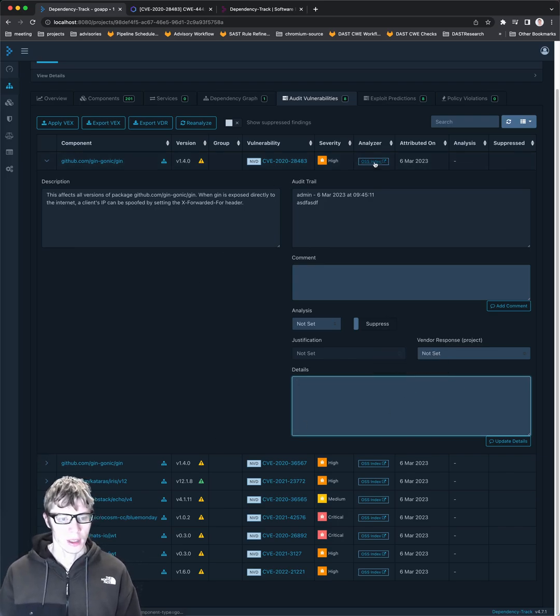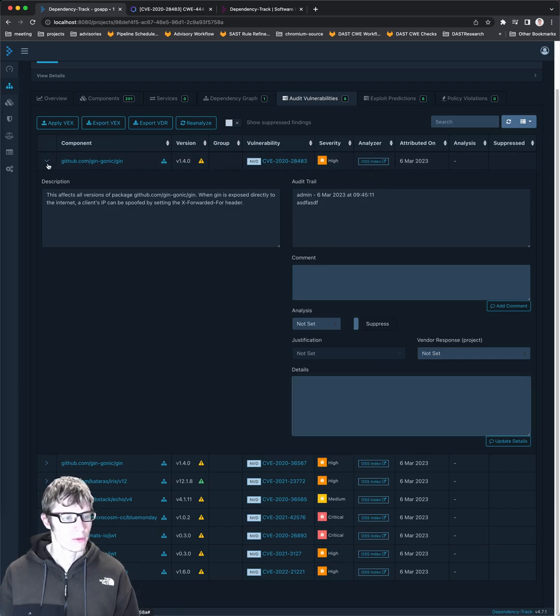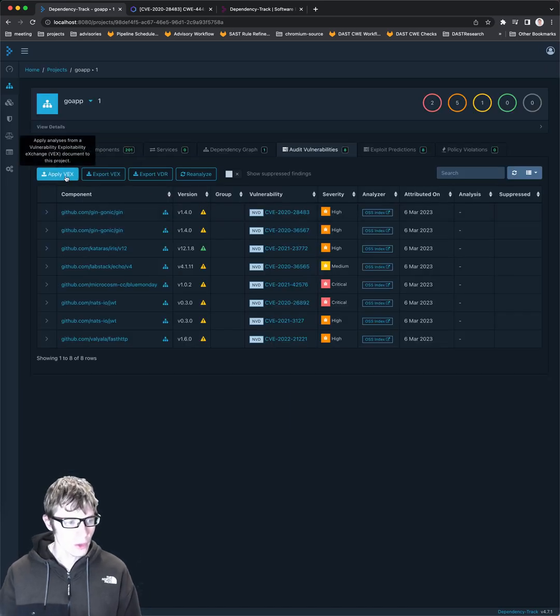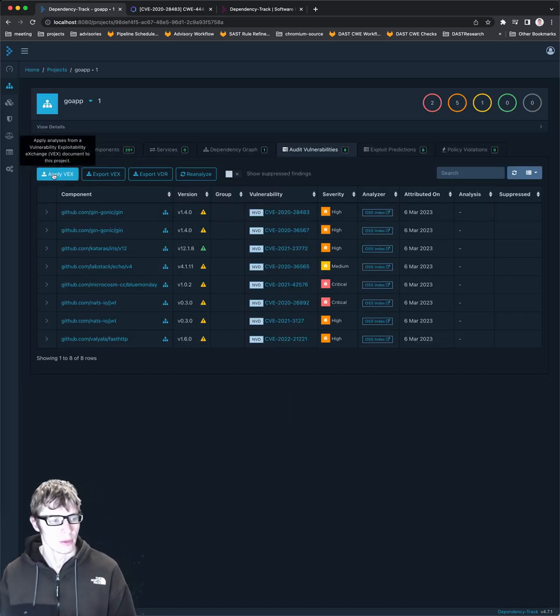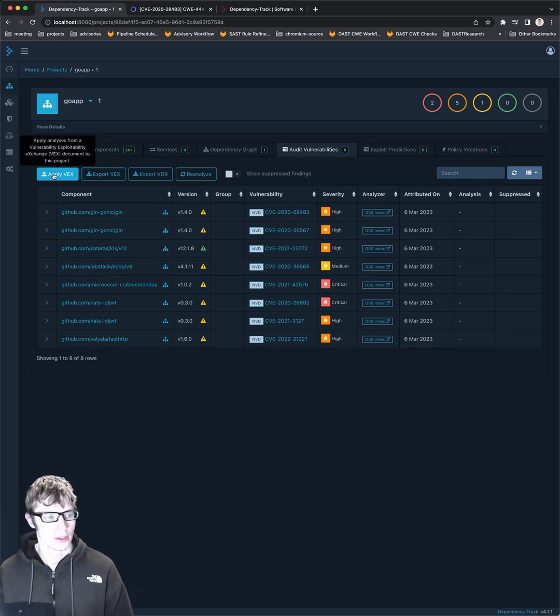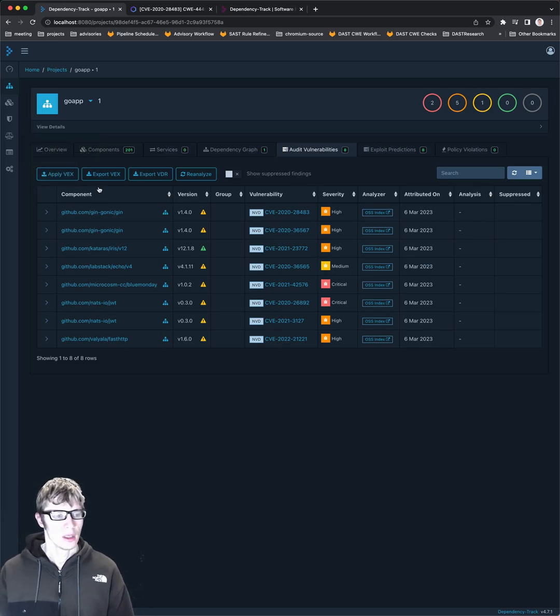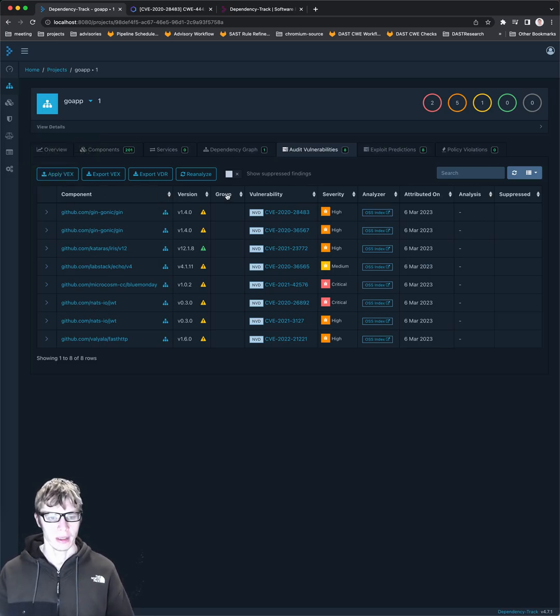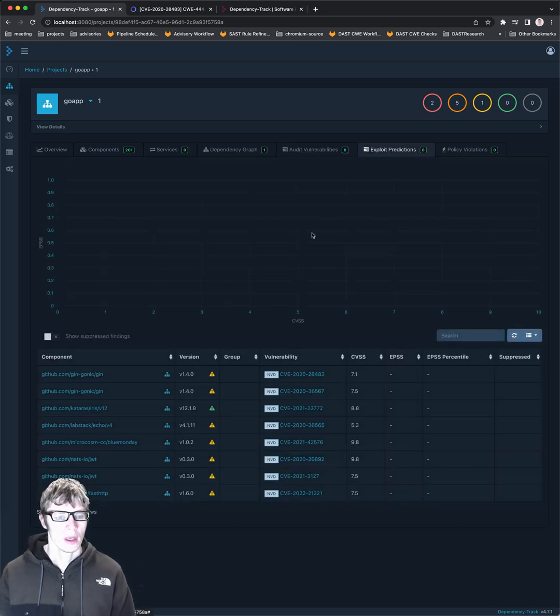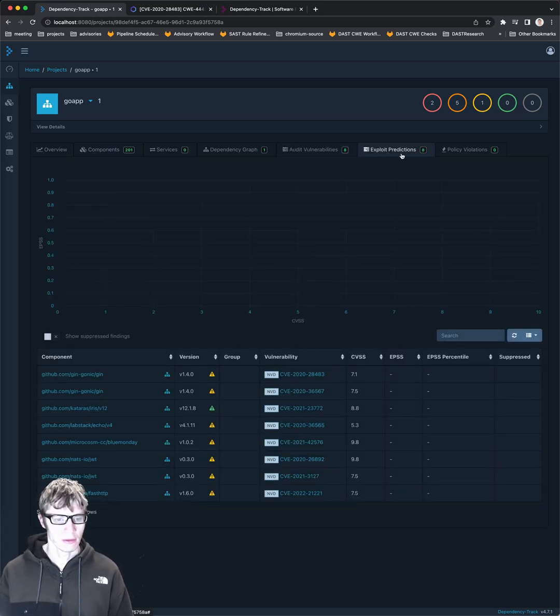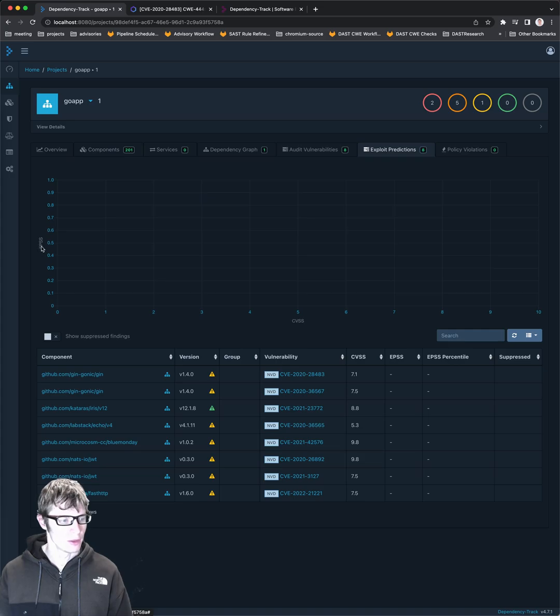That's the view of the components. You can also apply VEX files, which is the vulnerability exploitability exchange document. Sometimes those are included in SBOMs. I don't have one handy, so I didn't check that out. But it does have this exploit predictions tab, which is kind of nice. It uses the EPSS score.